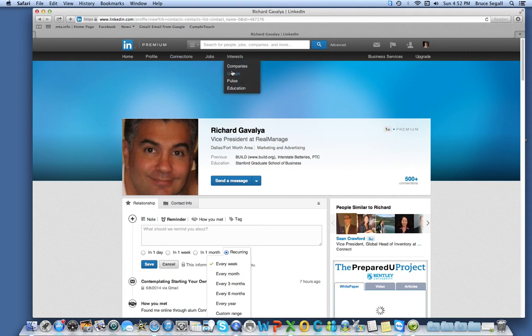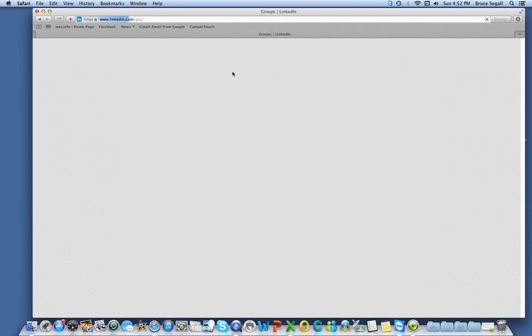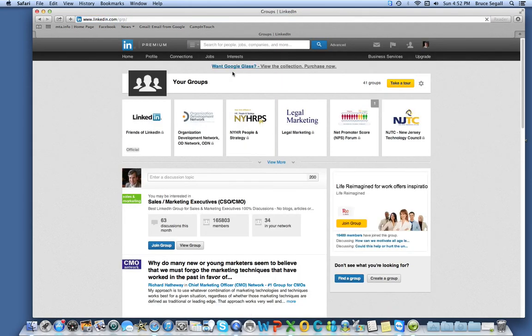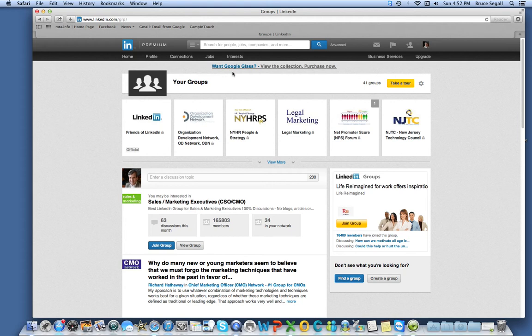The second thing I want to show you is an improvement that LinkedIn has made to the group interface. Now it's easier to view your group interface and see which have the most recent activity. And since I checked this morning, there's been one new discussion here in the Net Promoter Score forum, so I can know to follow-up there.